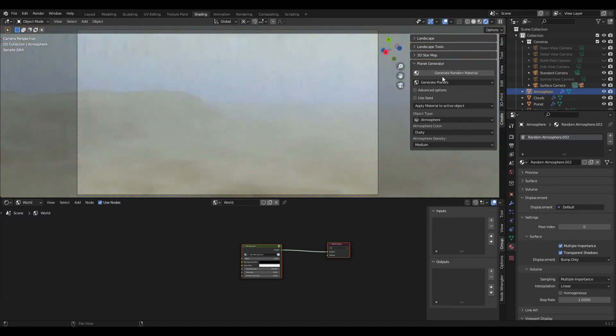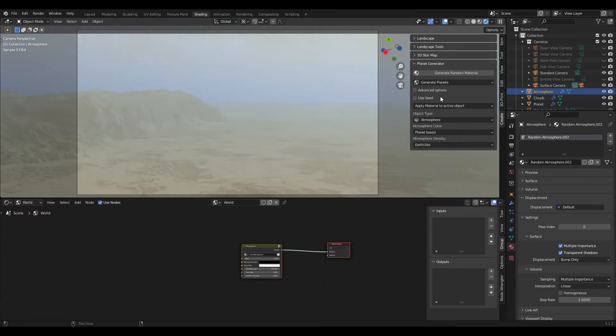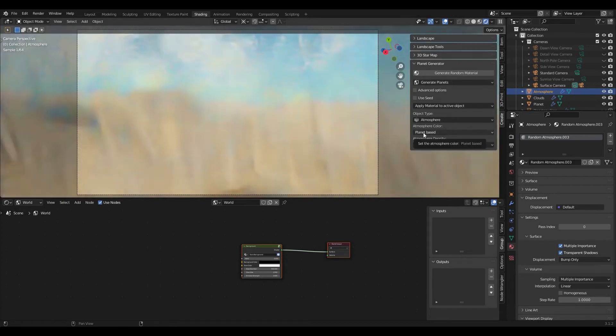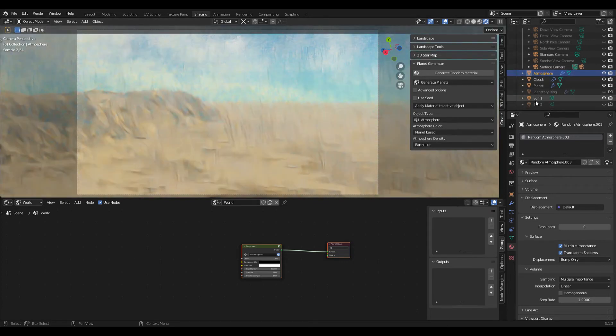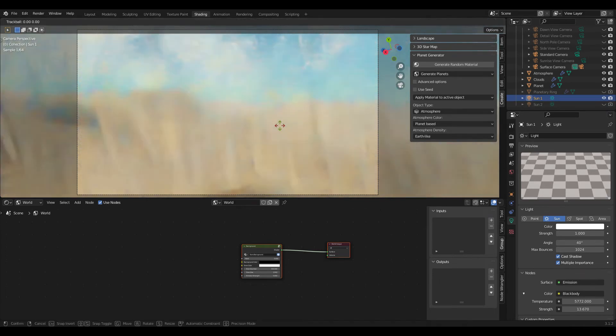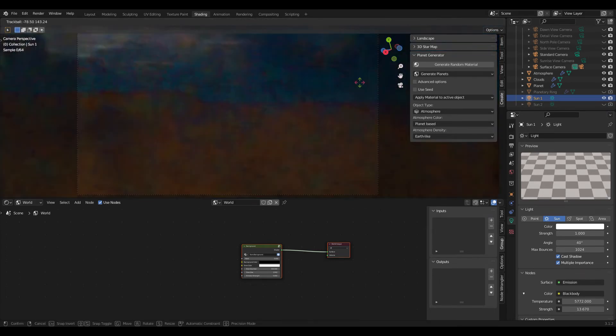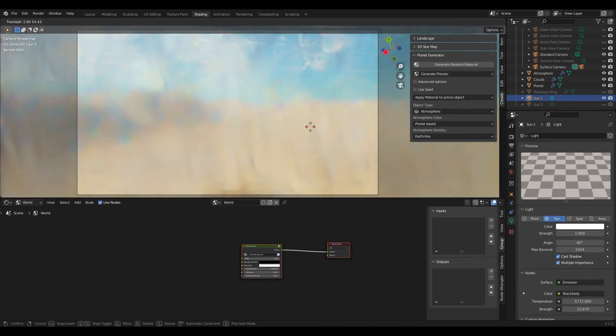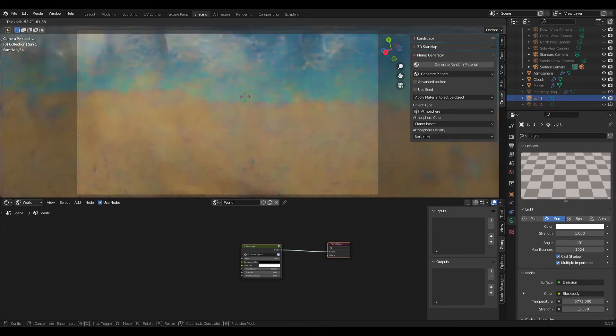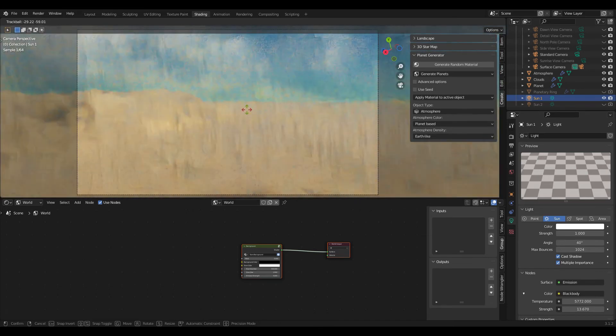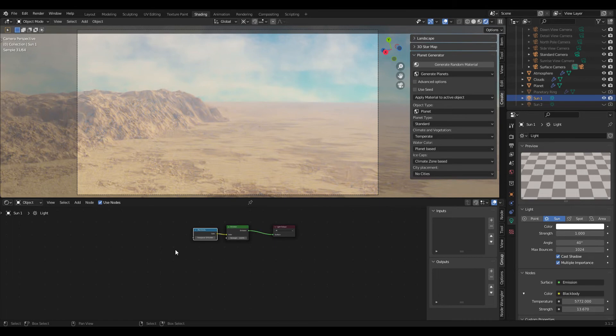And play around with all these settings until you get something that looks cool and that you want to render. Of course you can also, if I now set this back to something earth-like, you can select the sun and also rotate the sun to change the position of the sun to get a different lighting here for your scene.